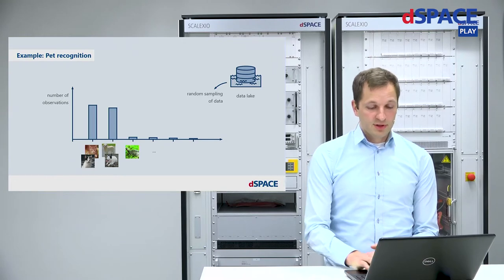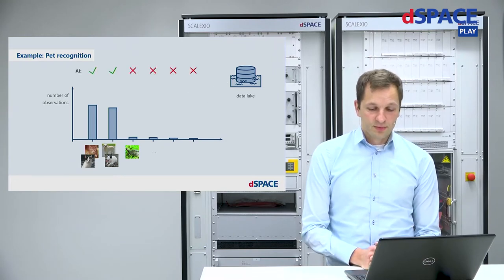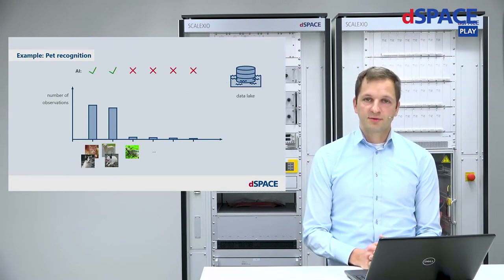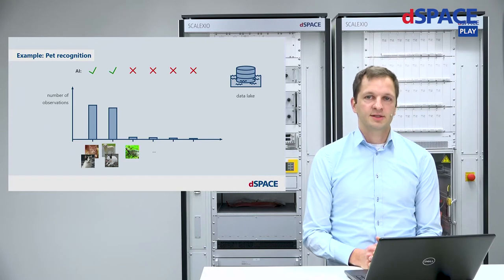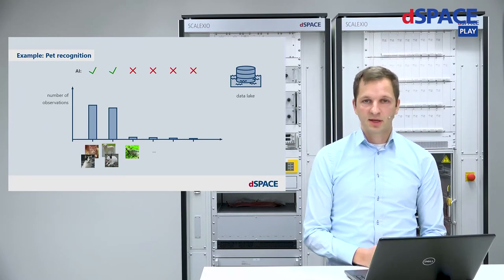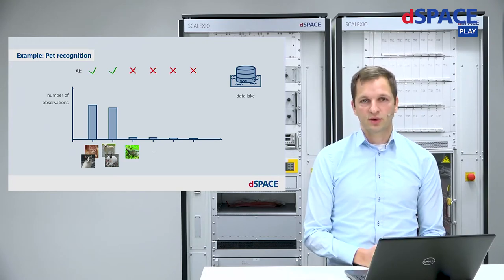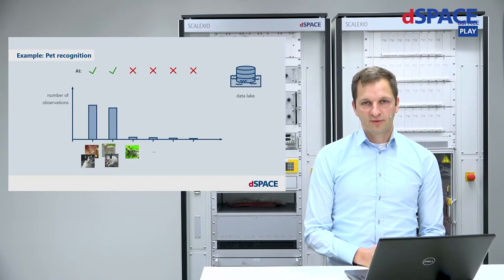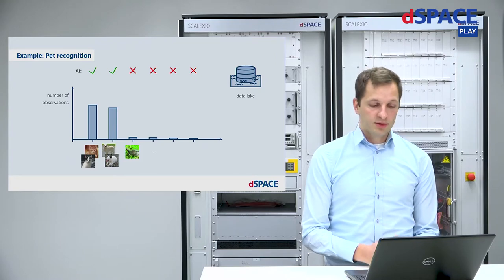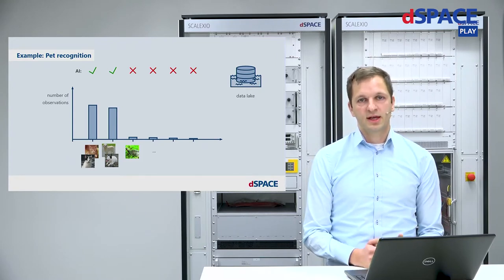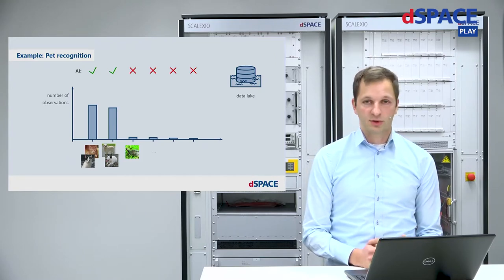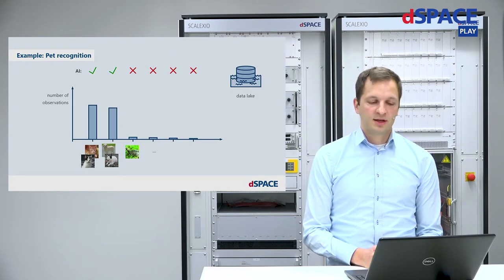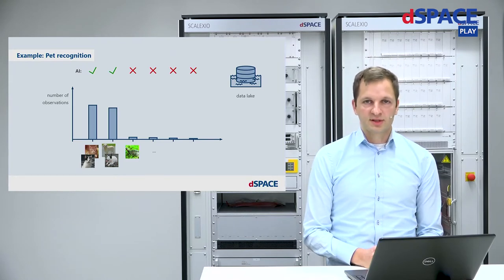So unfortunately, this influences the performance of our AI system. Since it sees many images of cats and dogs during the training, it will perform well on these images. But since it has not seen so many images of, for example, turtles, it will perform rather poorly on these images.